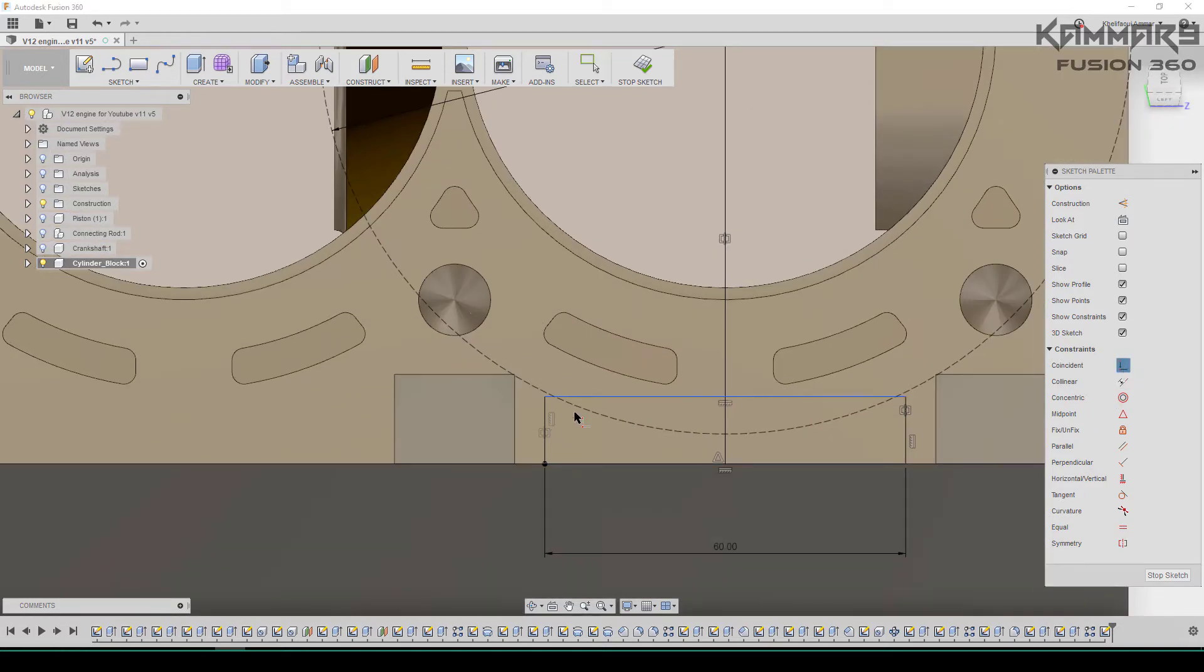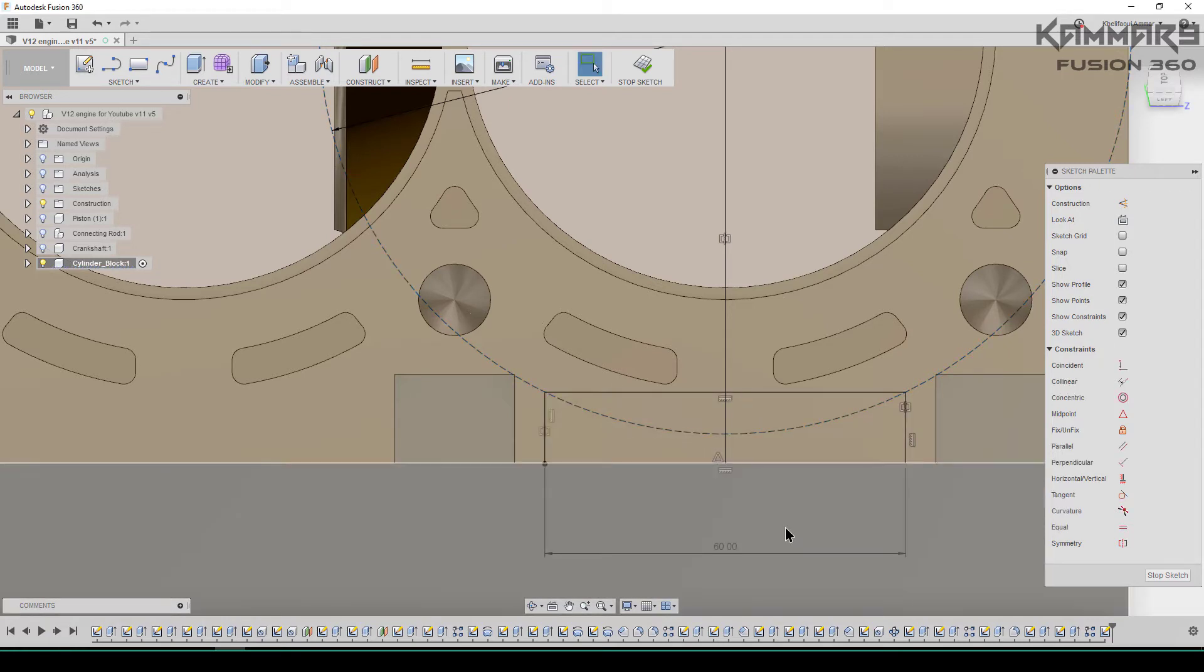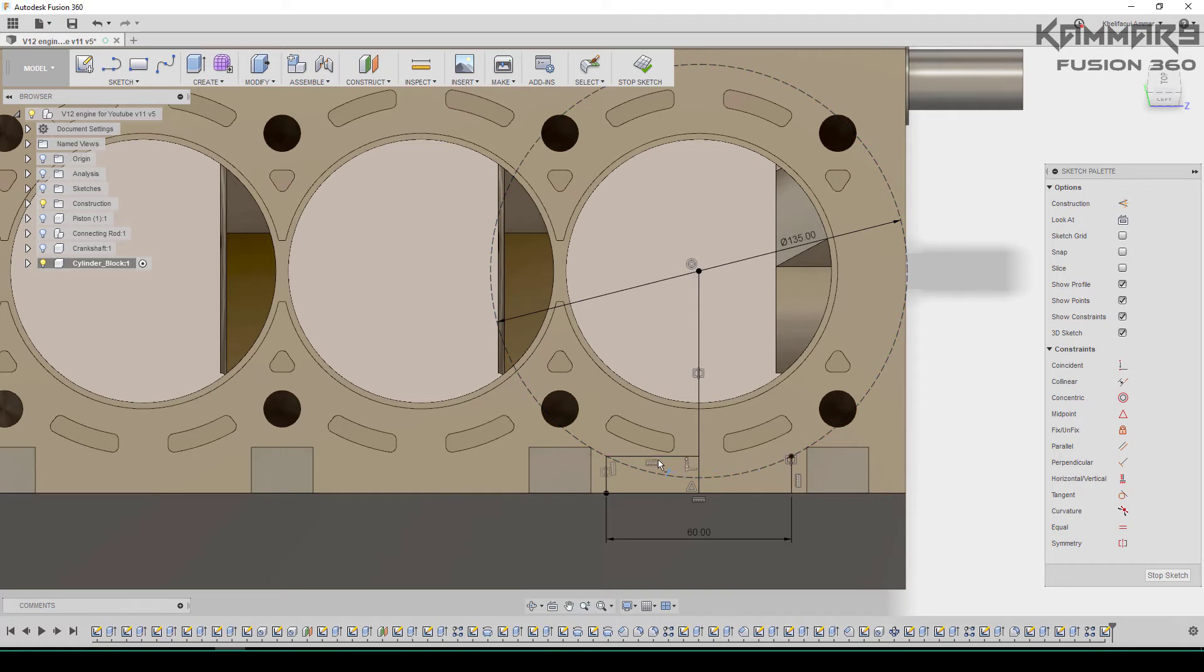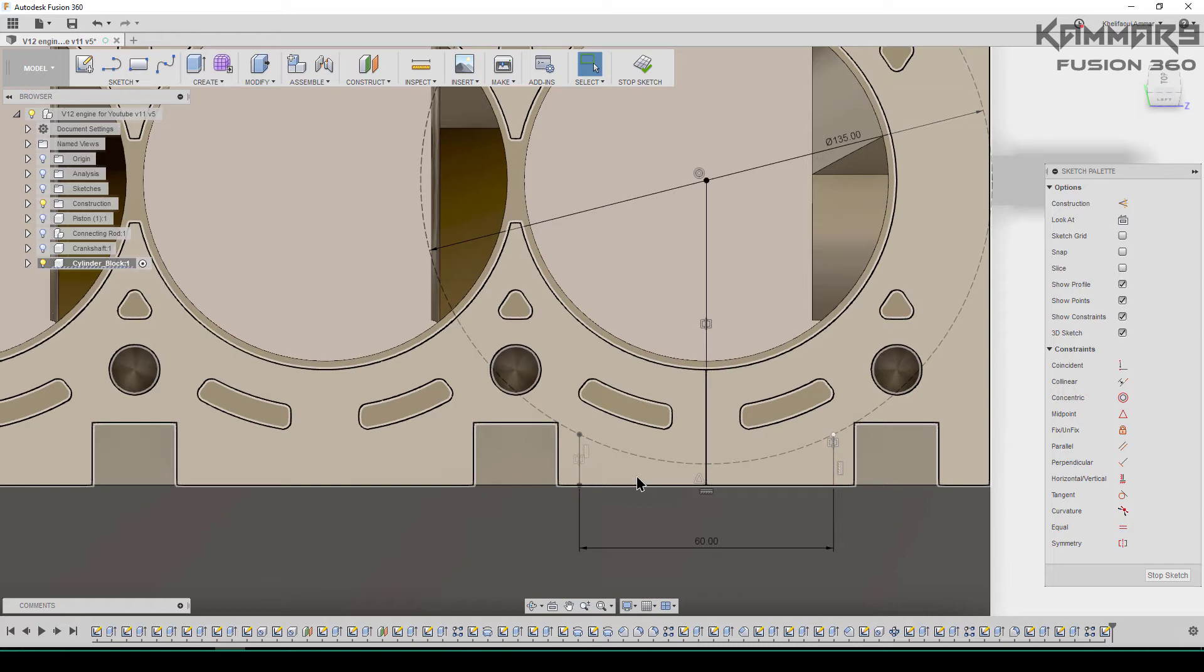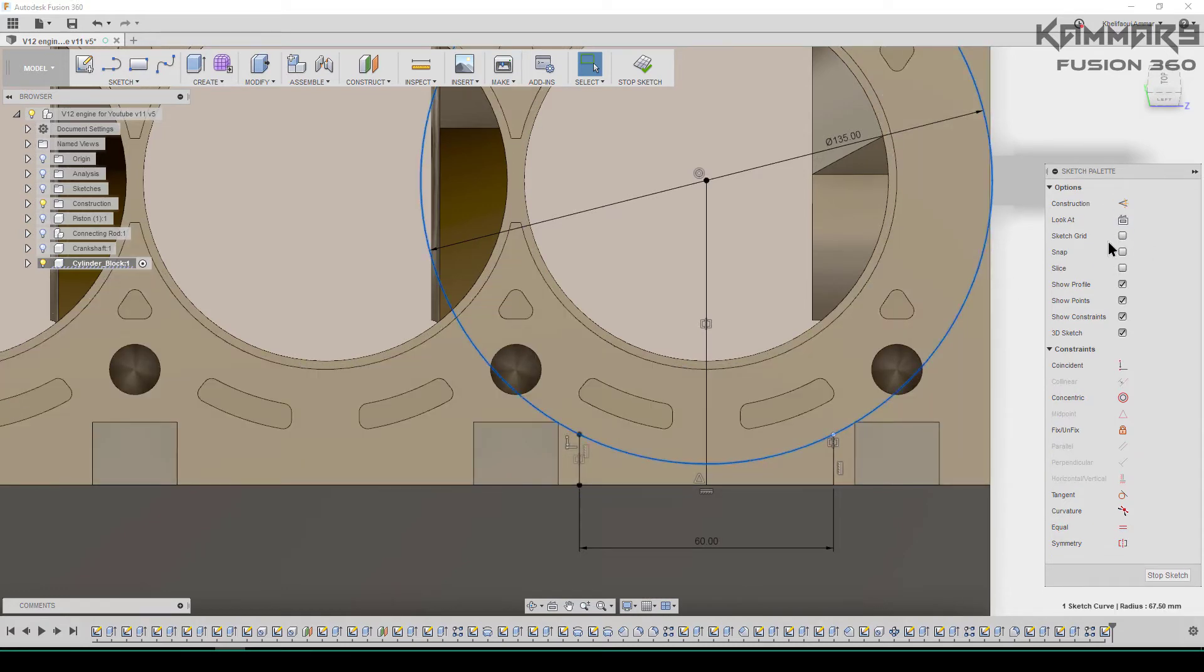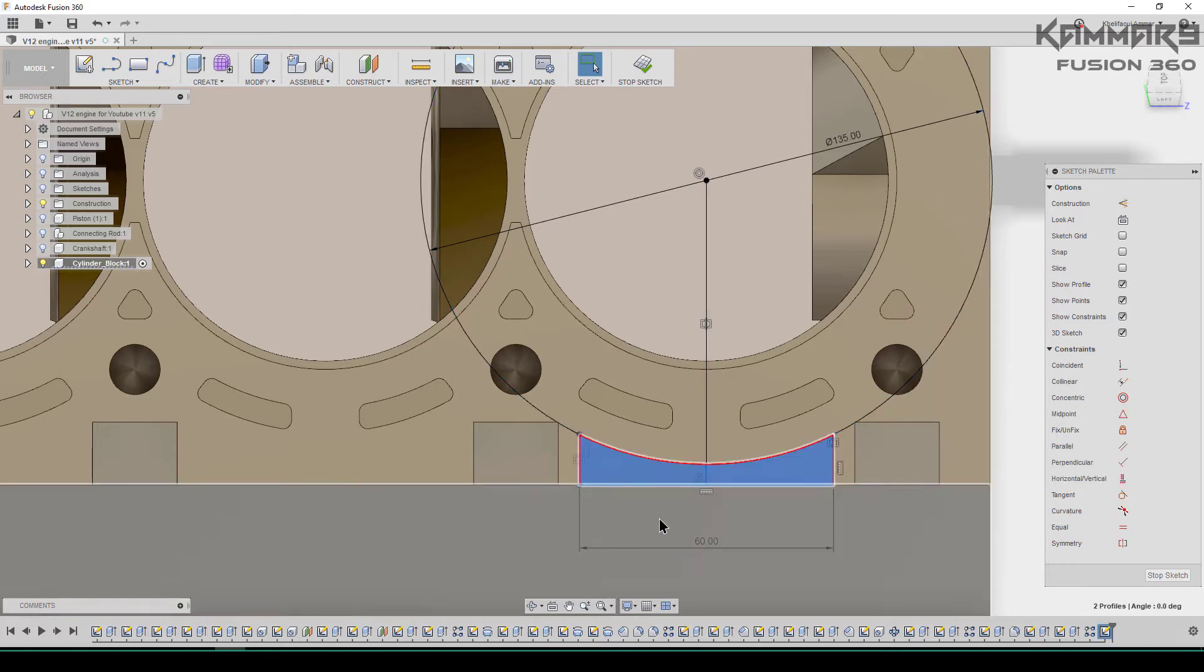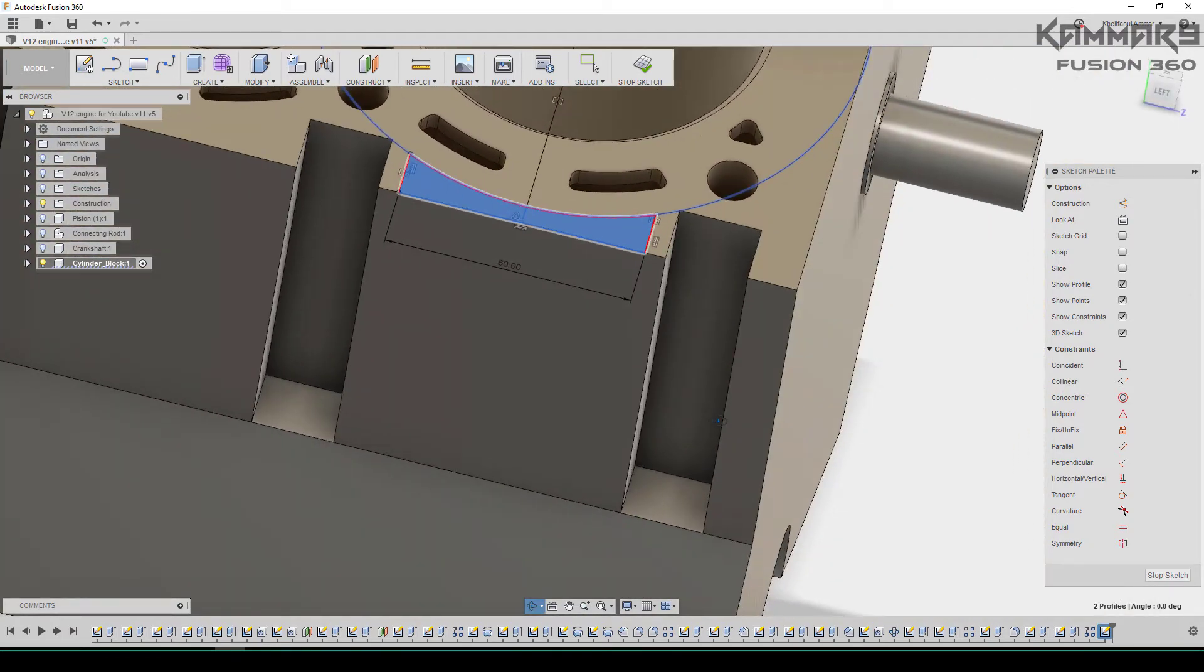Now make this coincident to the circle. Use trim to trim all these edges. You can select this zone. You just have to select this circle and make it a normal circle. Select the two zones and press Q.